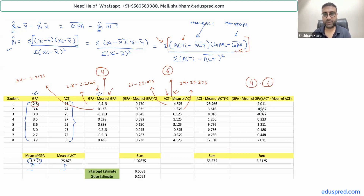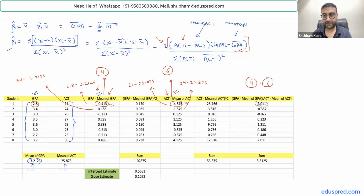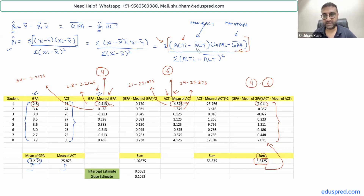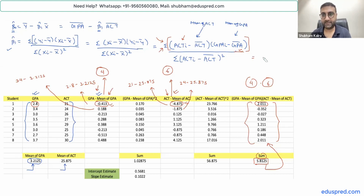The sum of that product column is 5.8125, and this is what the numerator of beta-one-hat equals. To confirm: the numerator requires multiplying ACT minus mean of ACT by GPA minus mean of GPA for each observation, then summing — giving us a numerator of 5.8125.